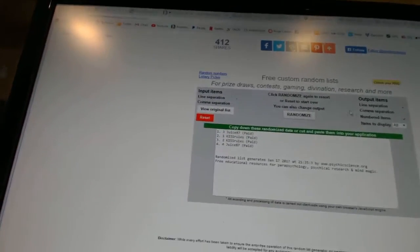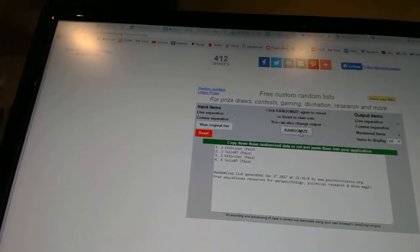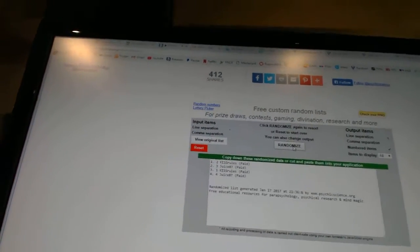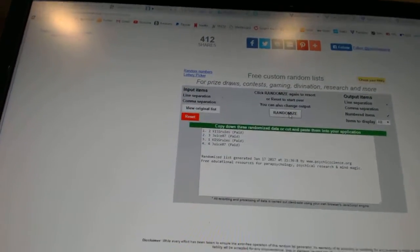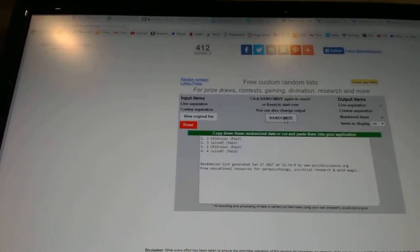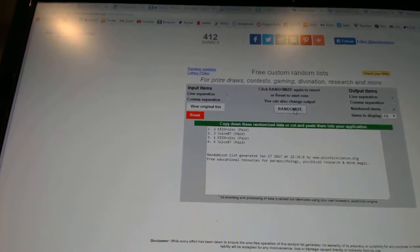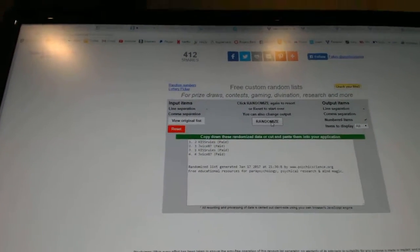So here we go. Tier 1. 1, 2. Pick 1 goes to Kiss Rules. Number 2, Juice87. Number 3, Kiss Rules. And number 4, Juice87.